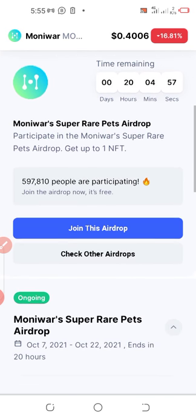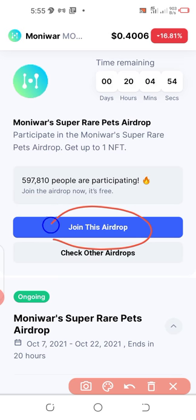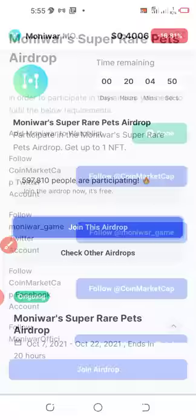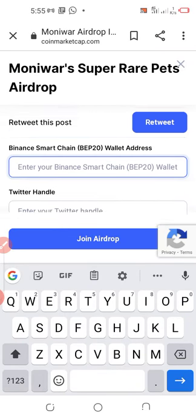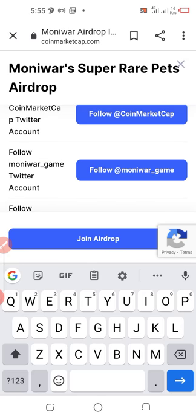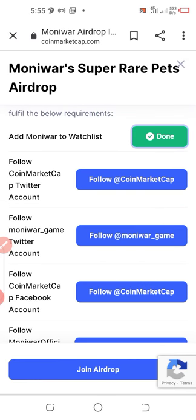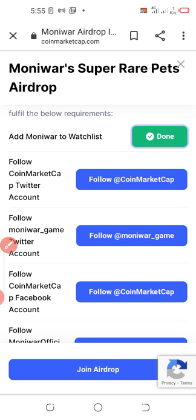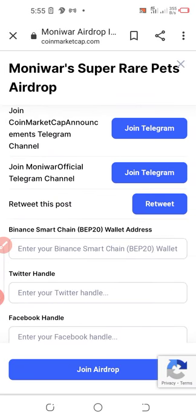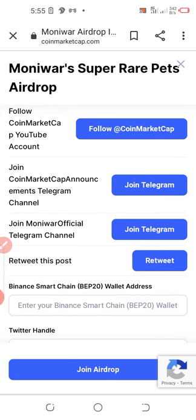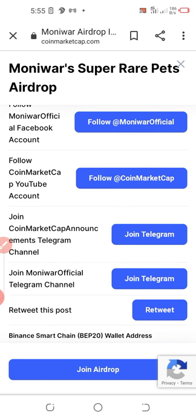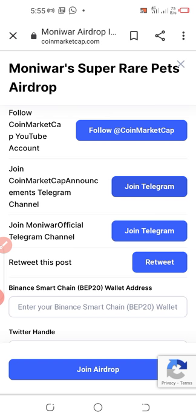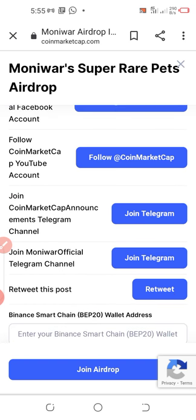Continue scrolling down to the section that says 'Join This Airdrop' — that is where you should focus. Click on it and you'll see a list of instructions you have to follow. The first one is: Add Moniwa to your watch list — just click it once and the color will change to green. The next instruction is to follow CoinMarketCap. Remember: some airdrops are more complex than others, and you don't have to complete all steps before claiming — each airdrop has its own criteria.